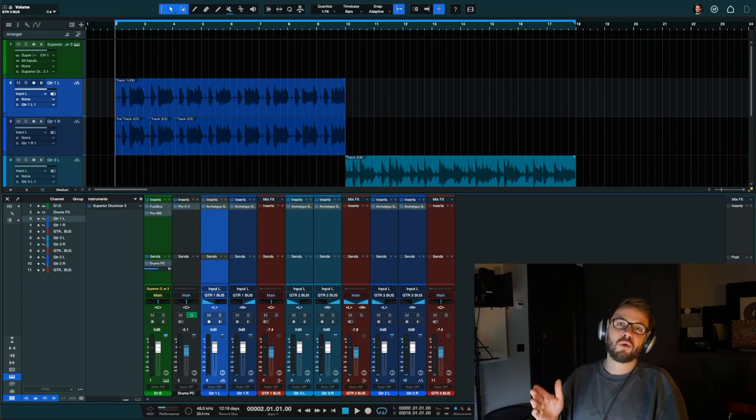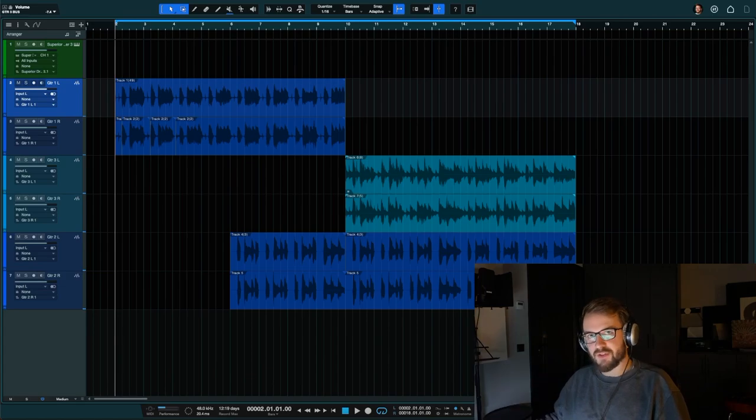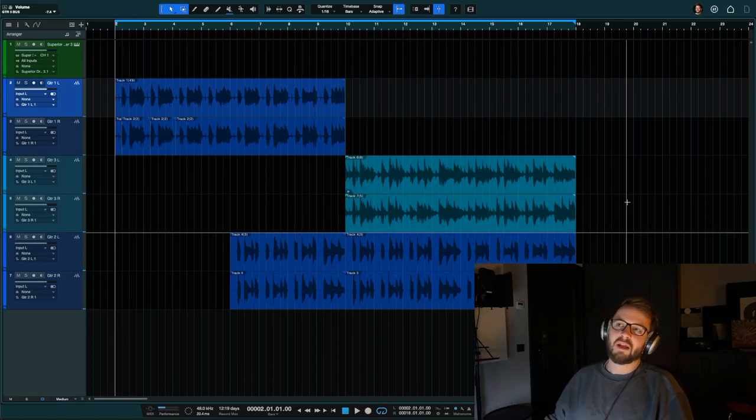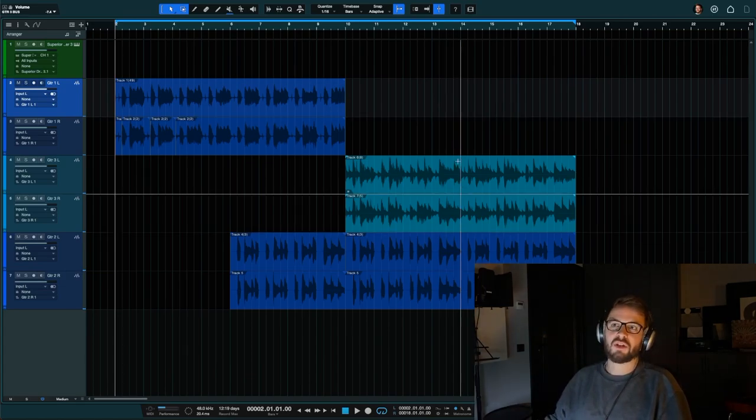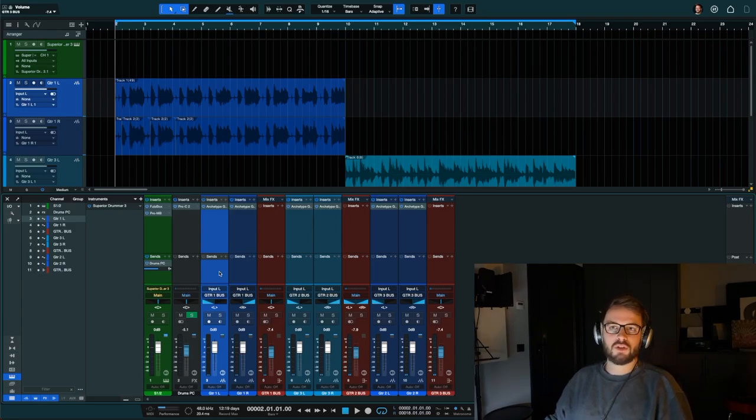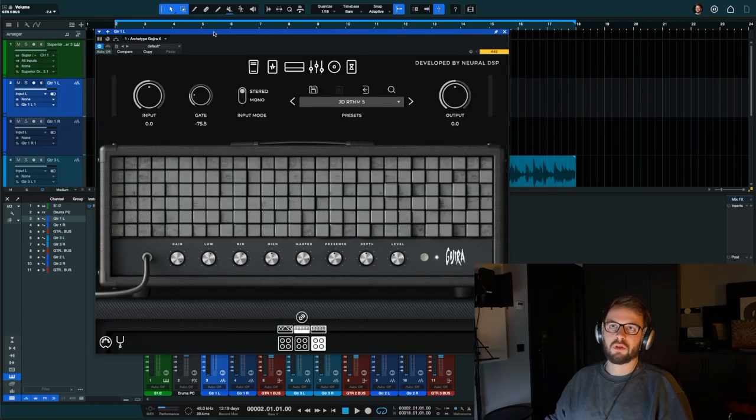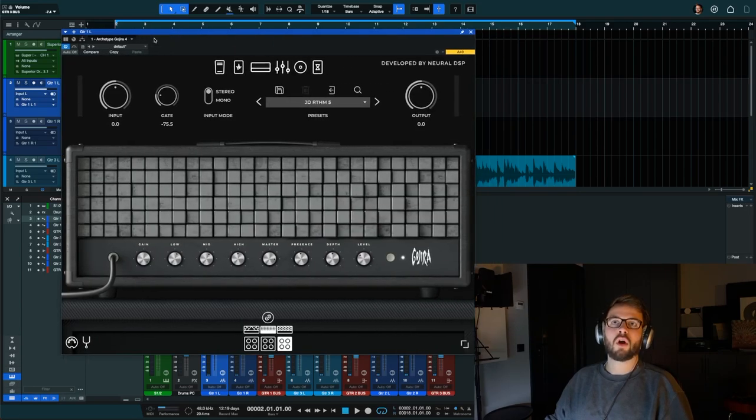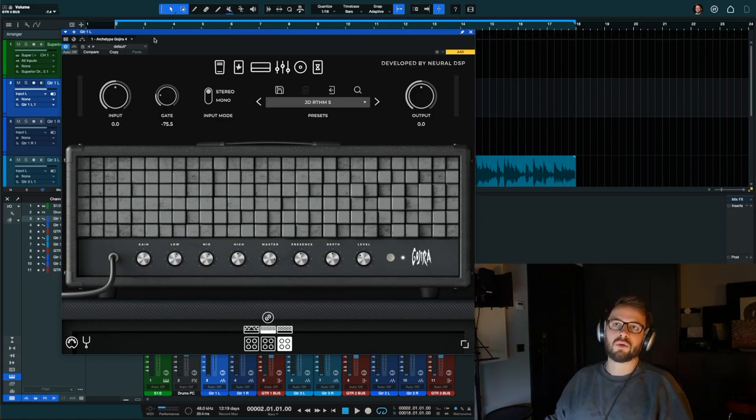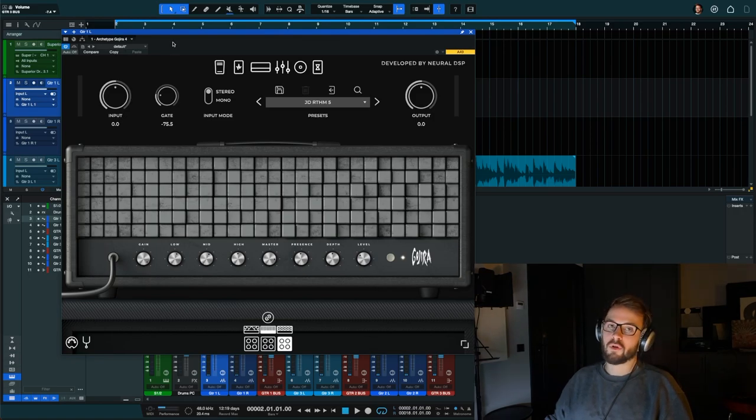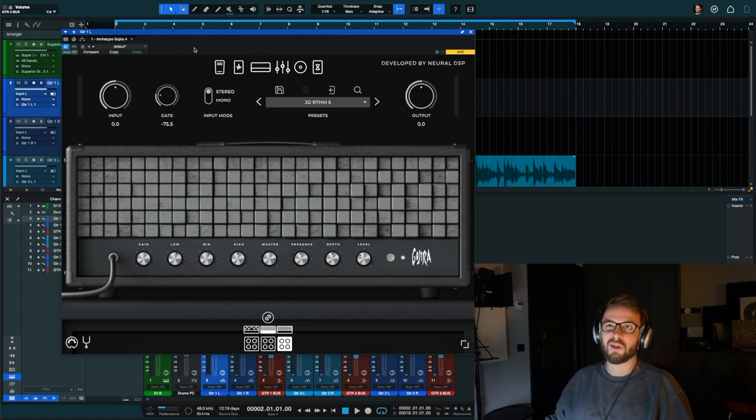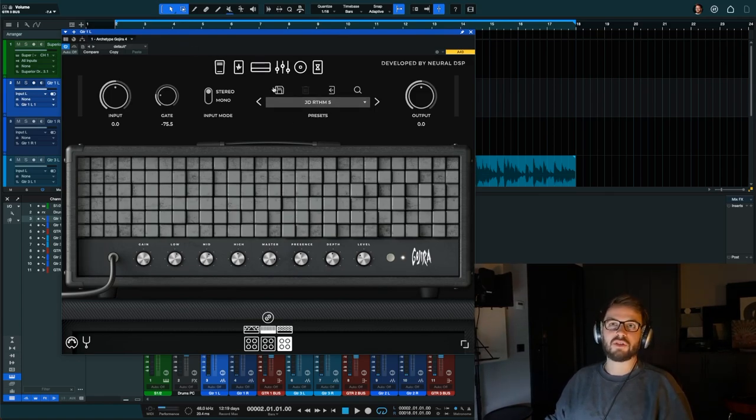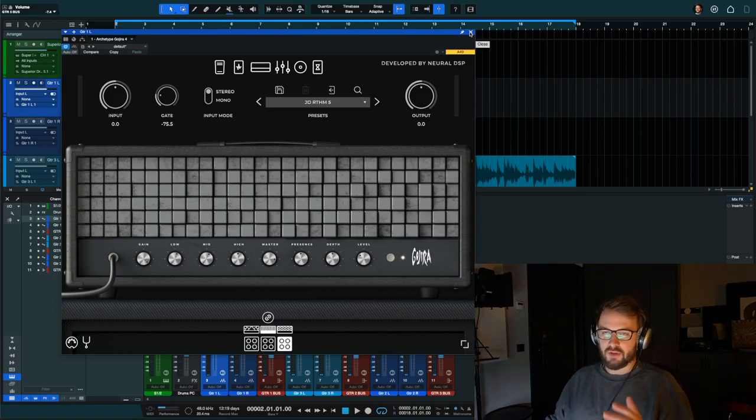So I have Studio One in front of me as usual and I just recorded a couple of guitars as you can see here in blue. This is the mixing window and I just did it very basic. Alright, let's jump right in.